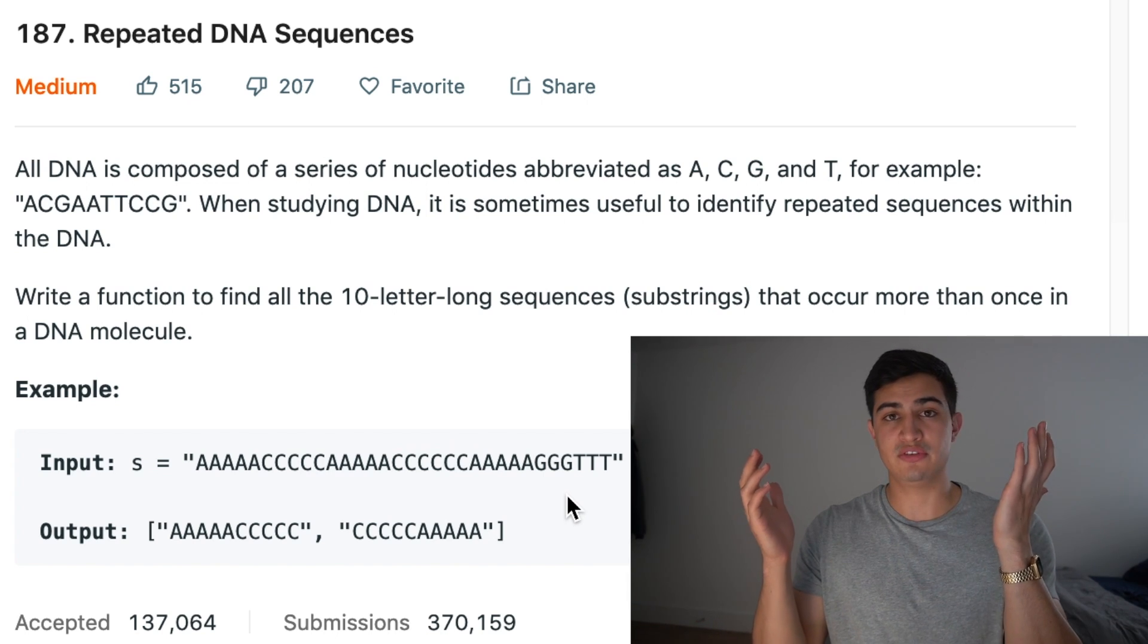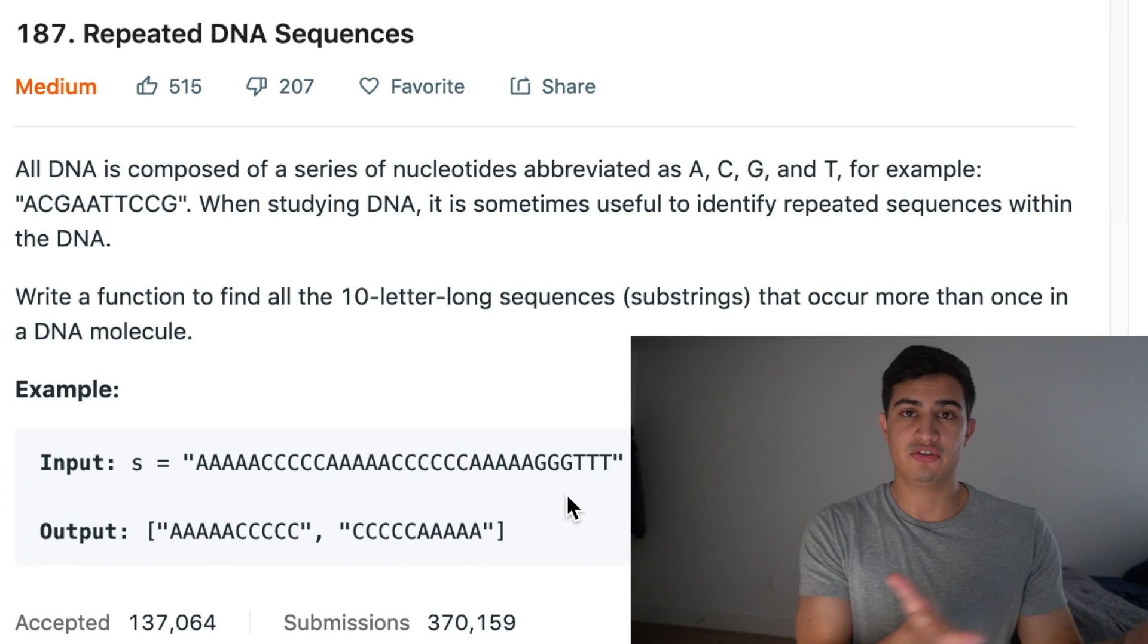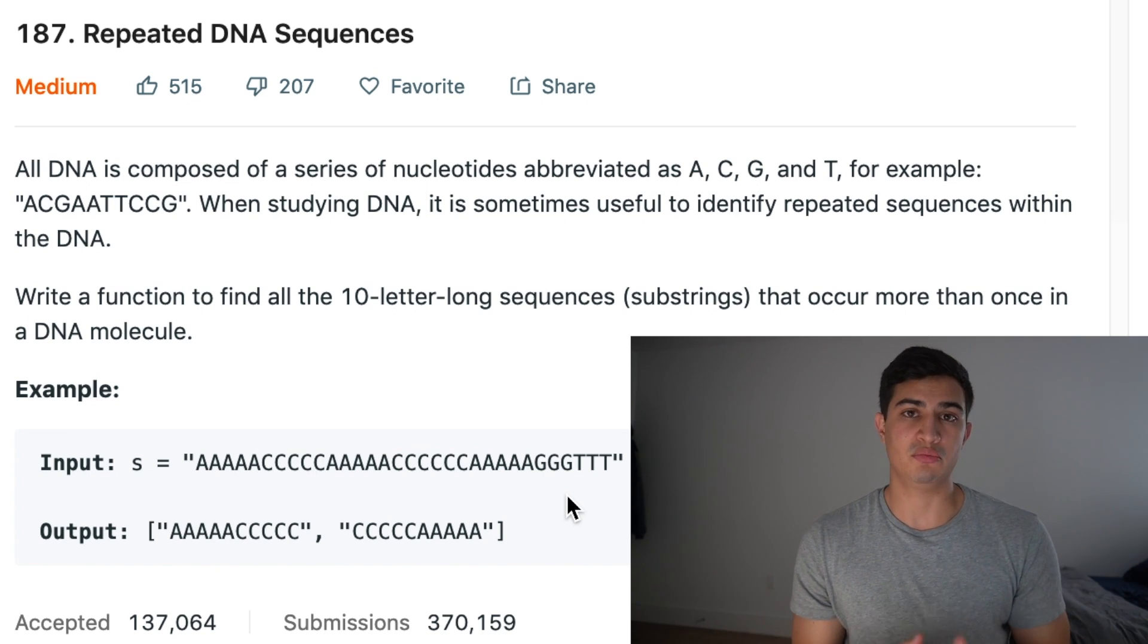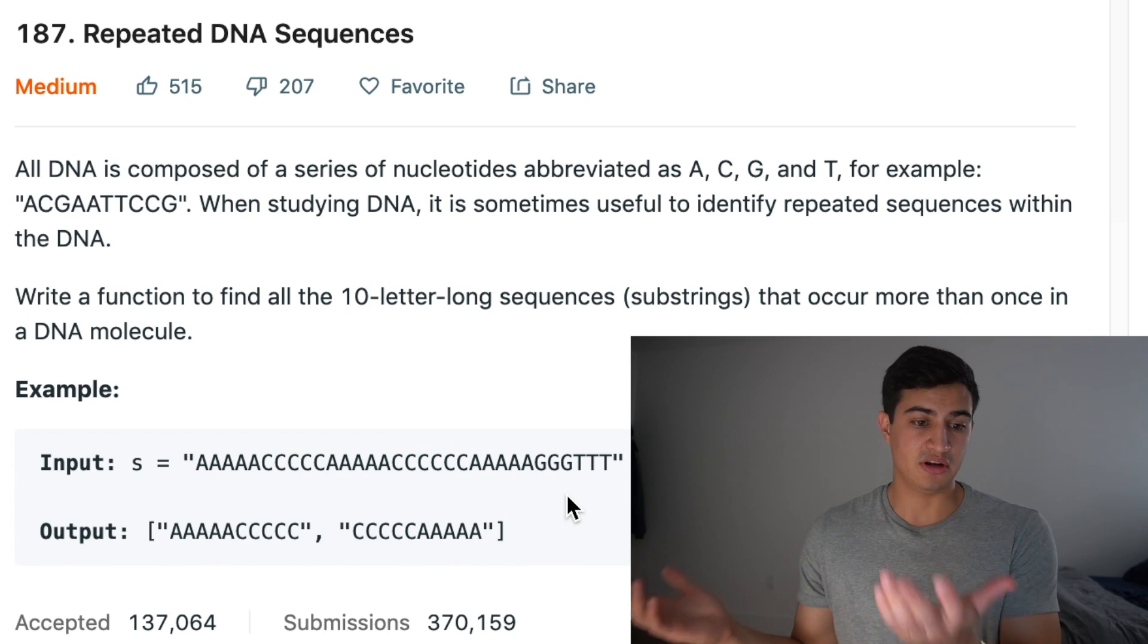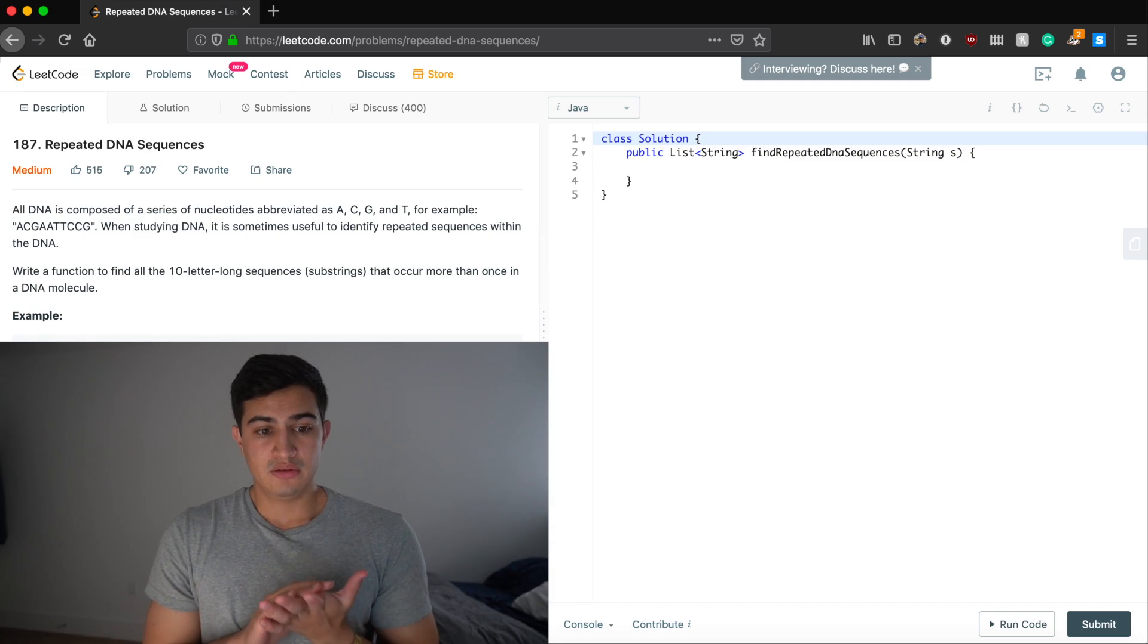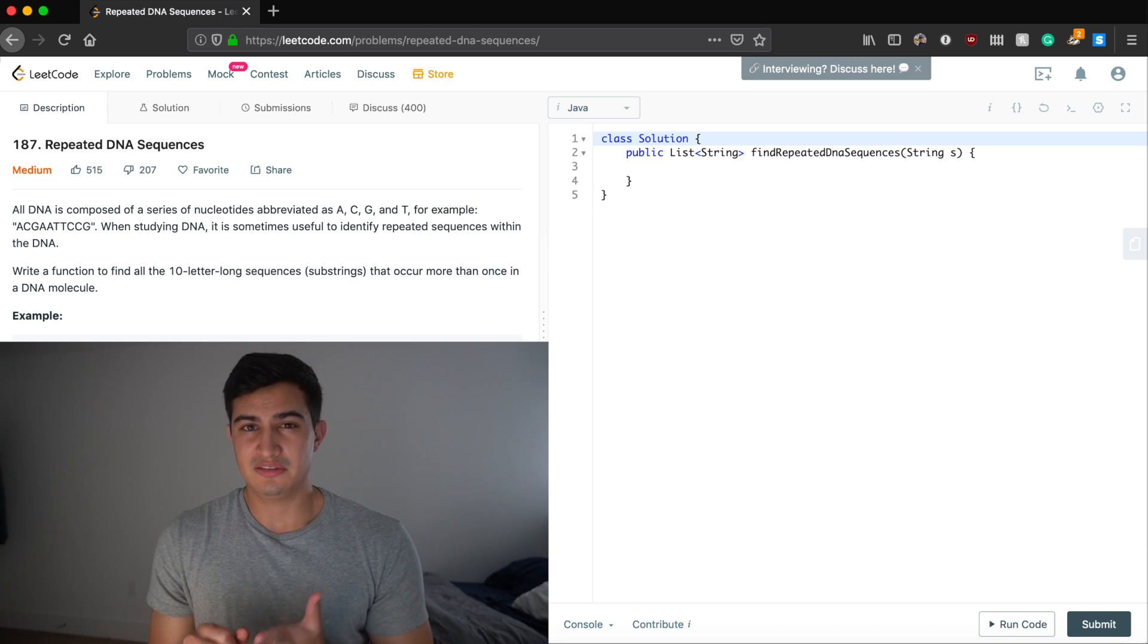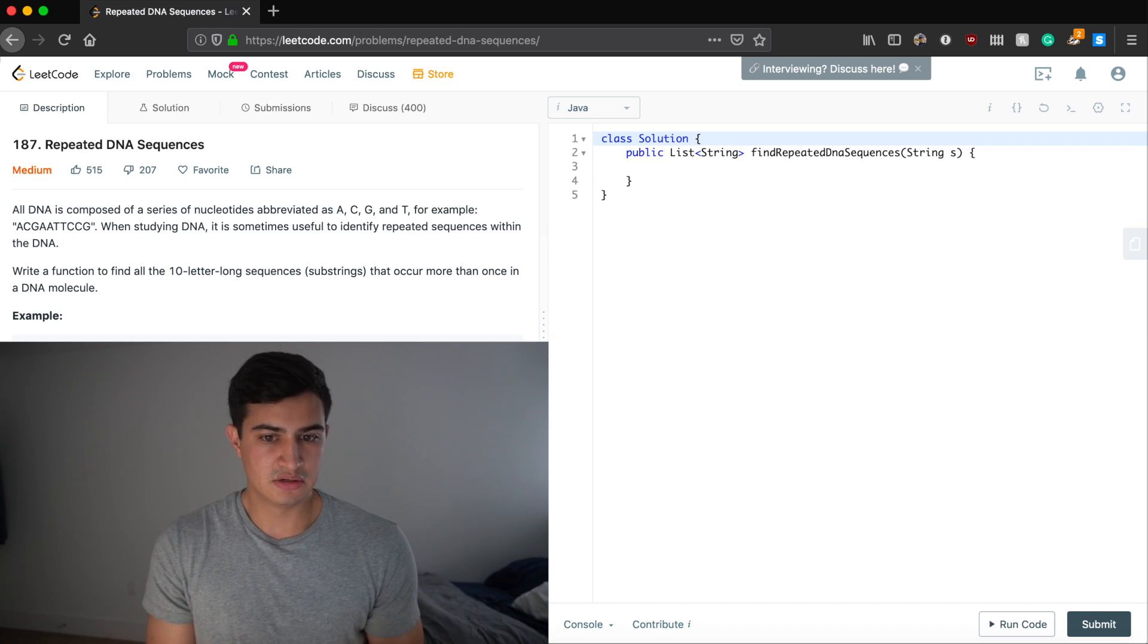And for every single substring we generate, we'll take that string and we'll make sure that we record that we've seen it. And then if it ever appears again, we could just ask our hash map quickly, is it in there? And if it is, great. Then we'll just add it to our result set. So hopefully that makes sense. It's not a super complicated problem. Let's start walking through our code.